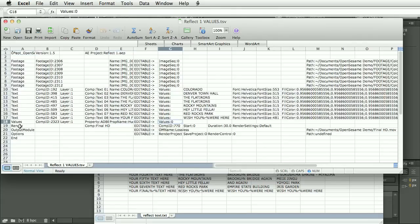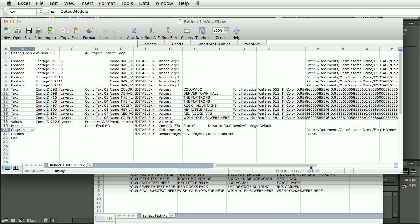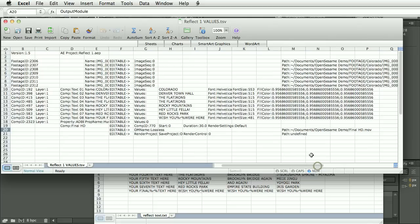And then the render. We've got the start time and duration. We have the output module, lossless. And then we have the render path.